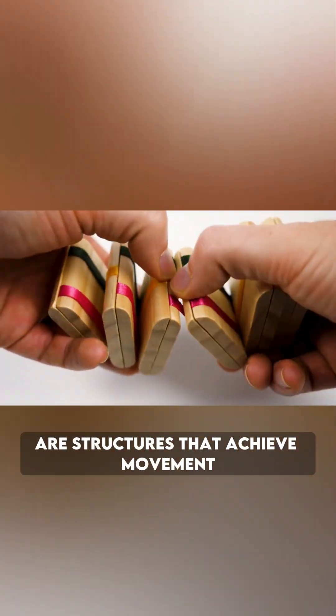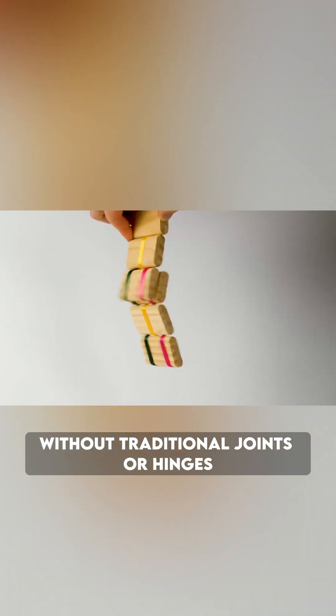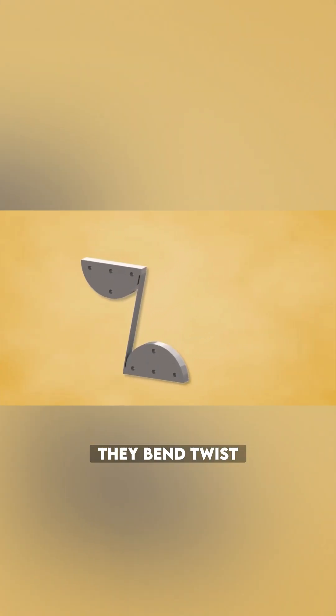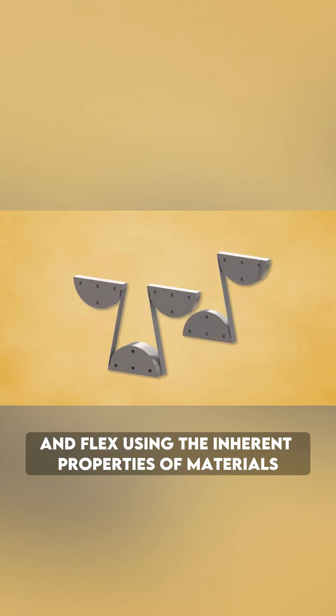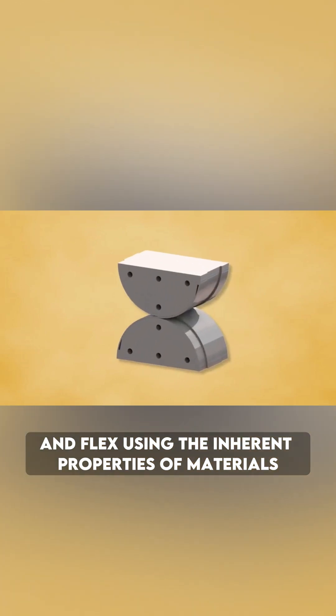Compliant mechanisms are structures that achieve movement without traditional joints or hinges. They bend, twist, and flex using the inherent properties of materials.